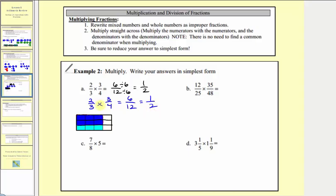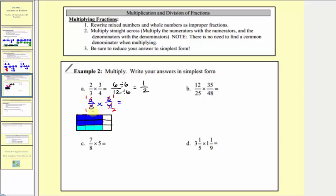While these steps always work, it's common to simplify before multiplying. To simplify before multiplying, we simplify out any common factors between any numerator and any denominator. Notice there's a common factor of three between the three in the numerator and the three in the denominator — these both simplify to one. And two and four share a common factor of two. Now we can multiply and our product will already be simplified. One times one equals one, and one times two equals two, giving us one-half.